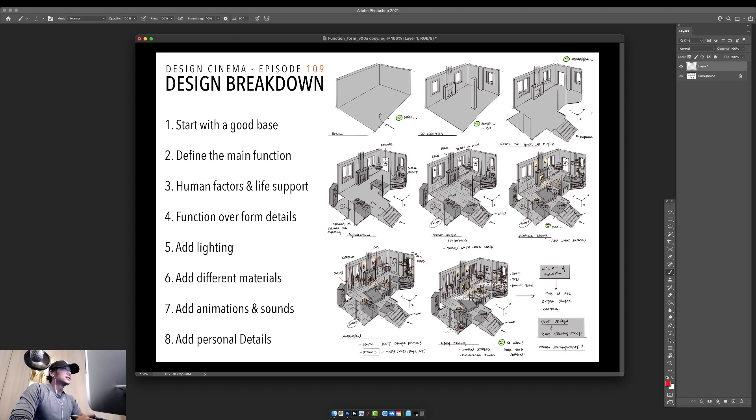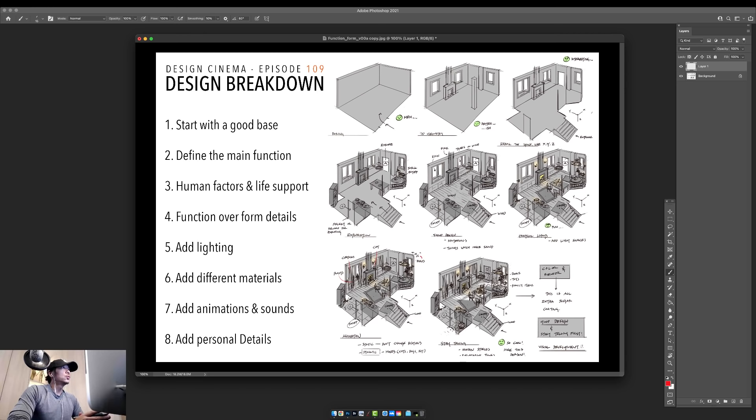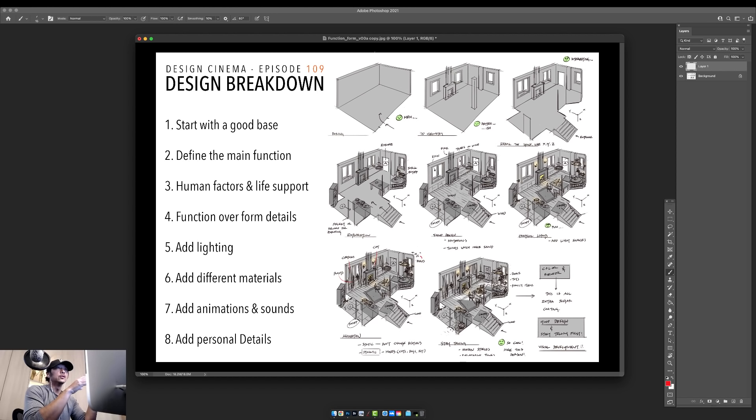So let's jump right in to episode 109. This episode is going to be a kind of follow-up to 108, which was Design Basics. Today I'm calling this Design Breakdown, and I want to cover it because a lot of our students have trouble with this. I also get a lot of private messages on Twitter asking about how students go about designing these three-quarter view rooms.